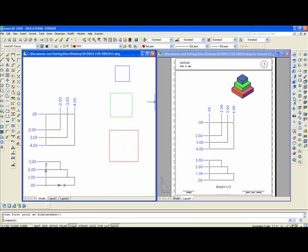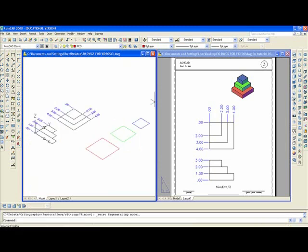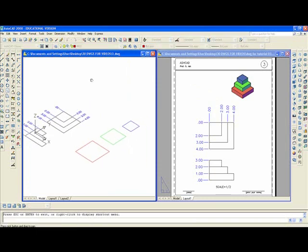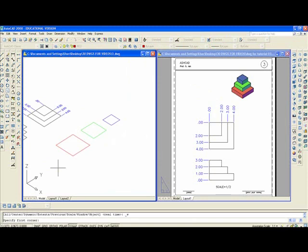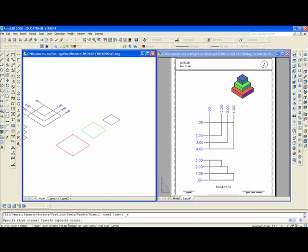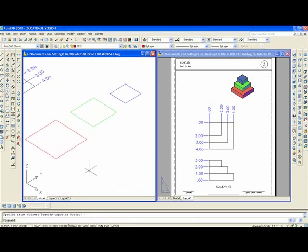Then you'll want to go into southeast isometric view. You'll want to pan over.